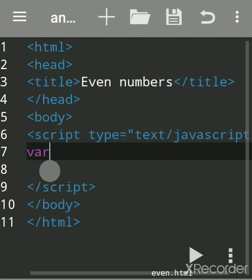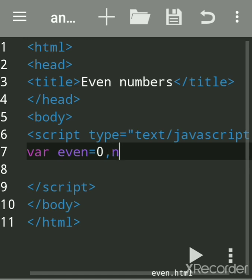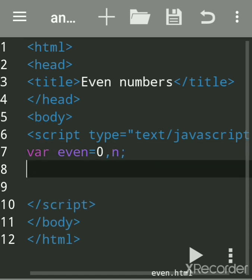Var is used to declare a variable. Suppose I say 'even' as one variable. Initially we'll assign a value as two, or you can say zero initially. You can start with two or zero.